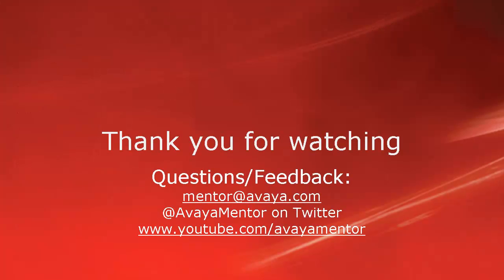Thank you for your time today. We hope this information was useful. We welcome your comments, questions and feedback at mentor at avaya.com or on twitter at avaya mentor. Thank you for choosing Avaya.